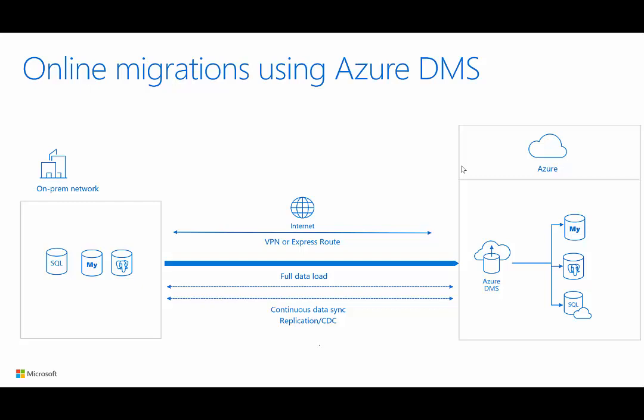The online migrations are enabled for migrations from SQL Server to Azure SQL Database, migrations from MySQL to Azure Database for MySQL. The migrations from PostgreSQL to Azure Database for PostgreSQL are coming pretty soon.